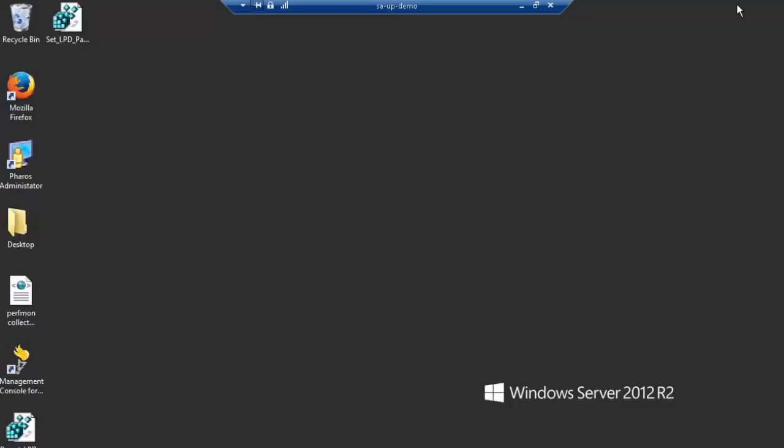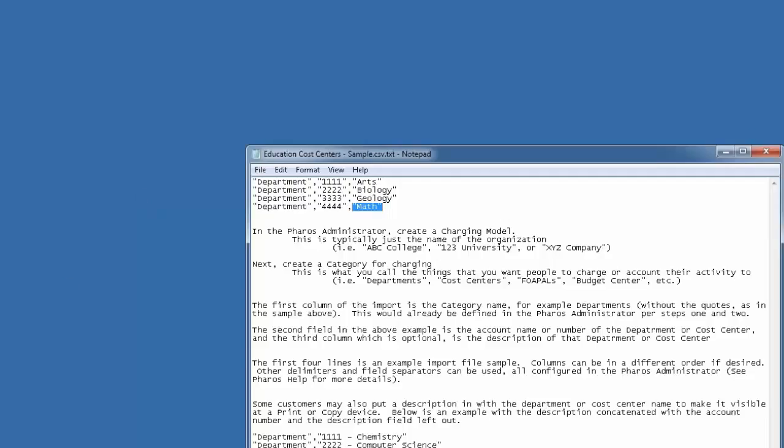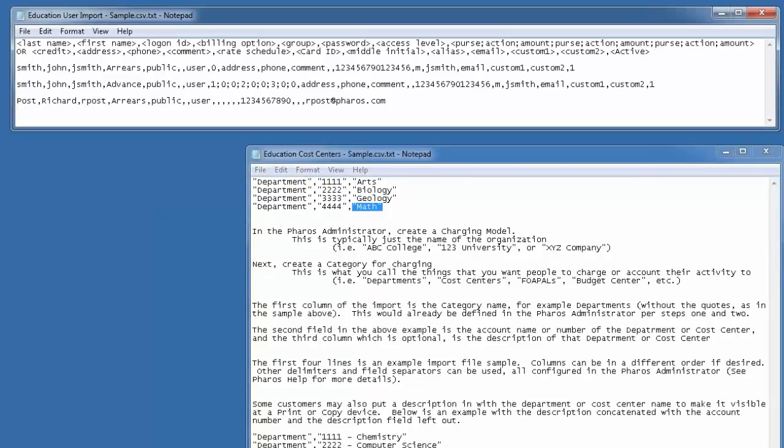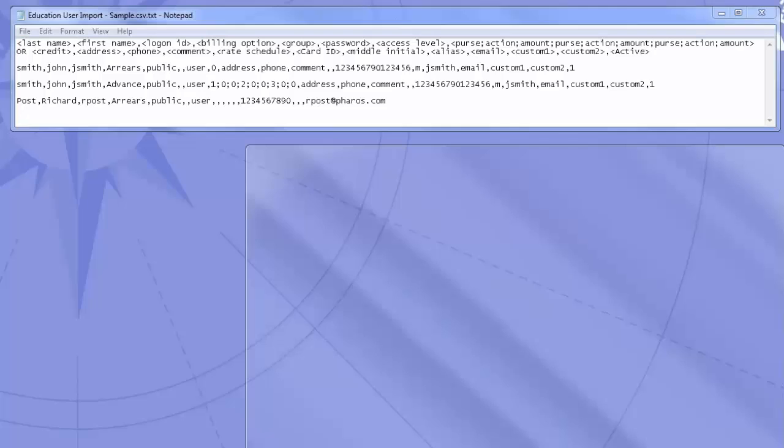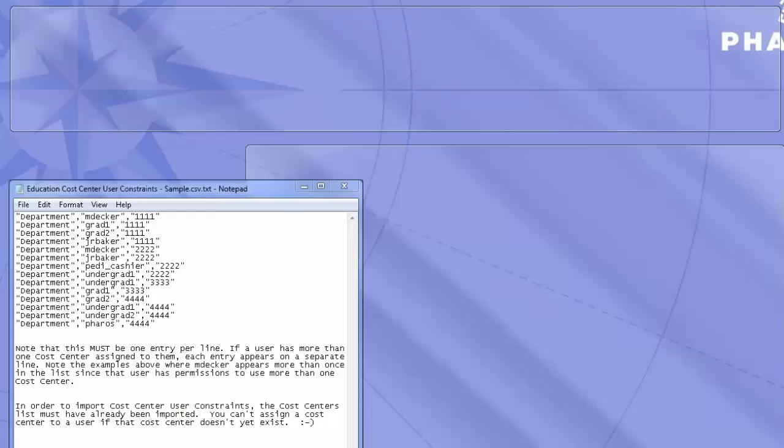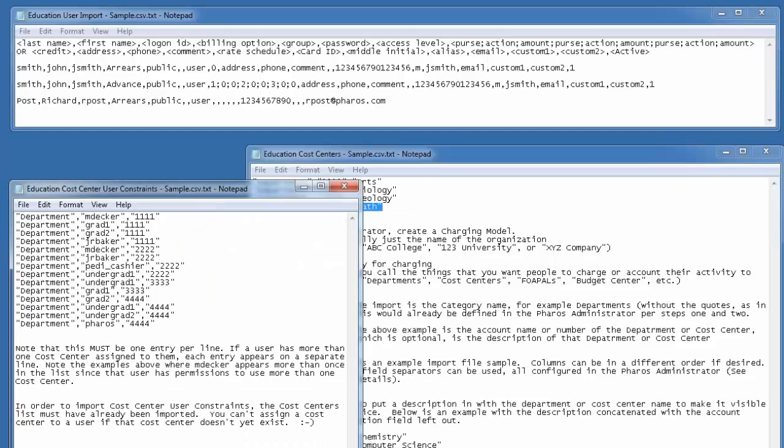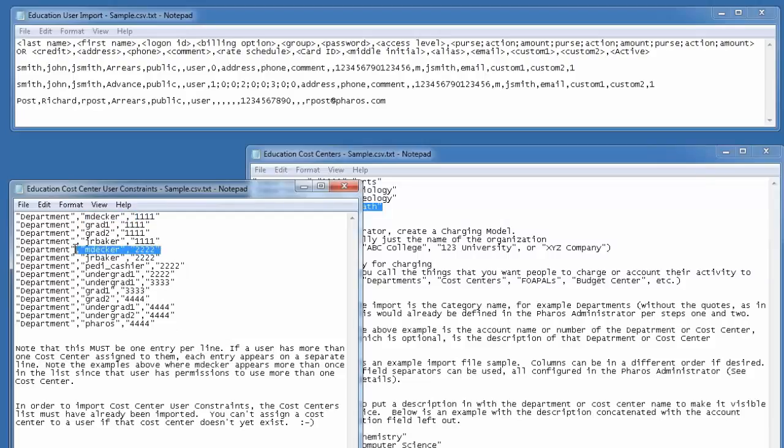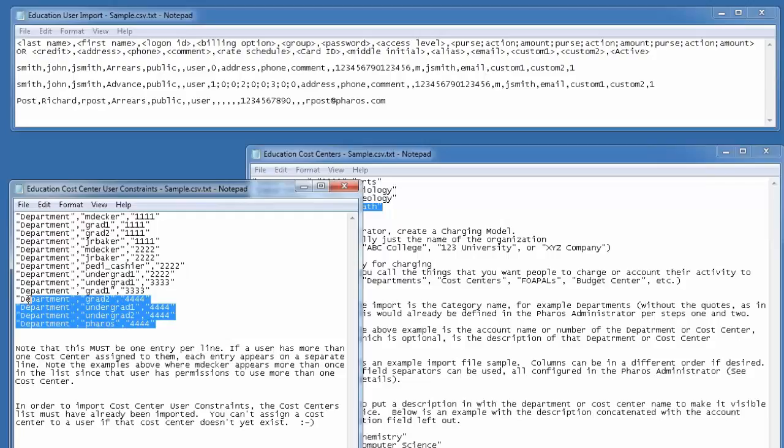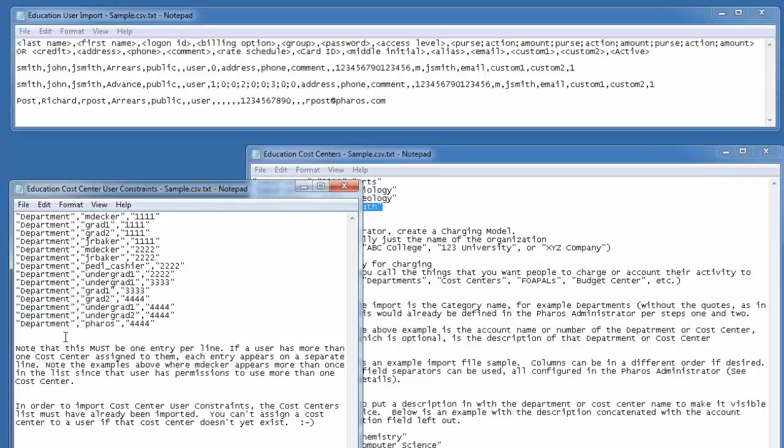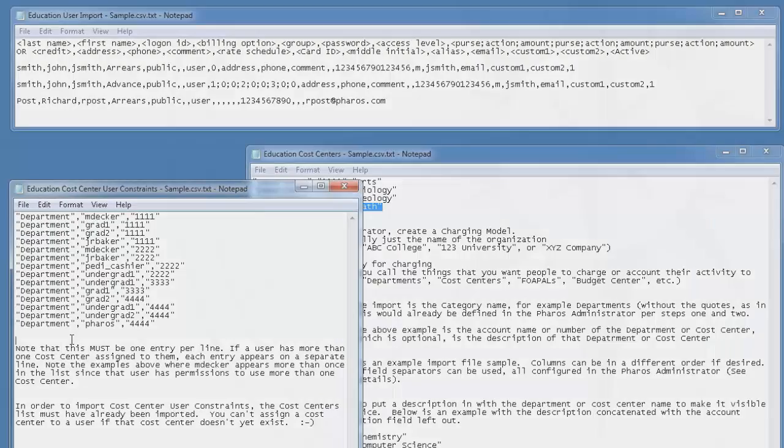Talking about cost center constraints, that is the third piece that is needed. In order to do a proper import, you need the users imported, you need the cost centers imported, and then you need a file that combines the two of them to say that this user, for instance M. Decker, is a member of Department 1111. You can see later in my file, I also have M. Decker as 2222, but he's not listed on three or four. So when Mr. Decker goes to a device, he will only see departments one and two for his account.